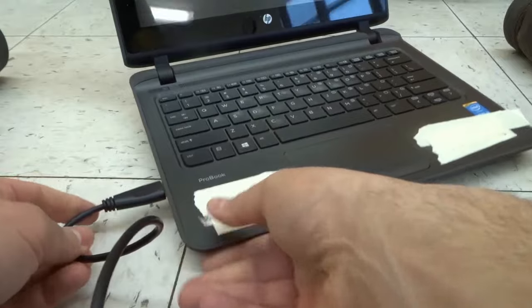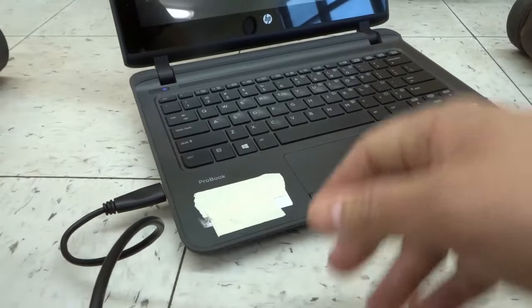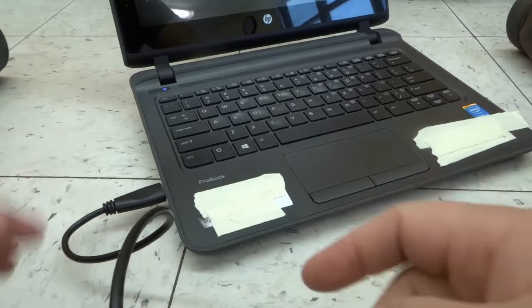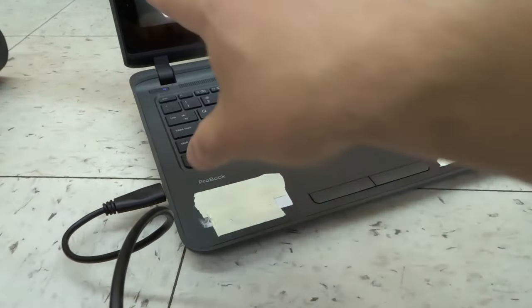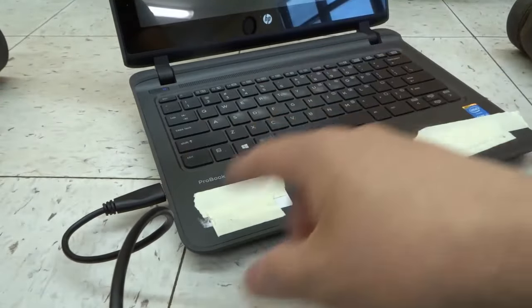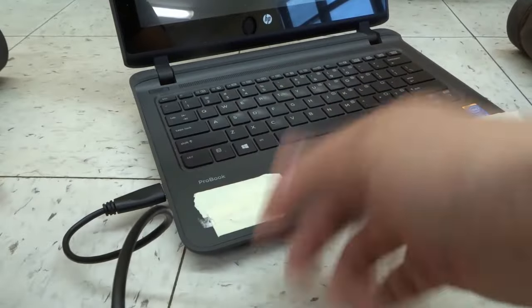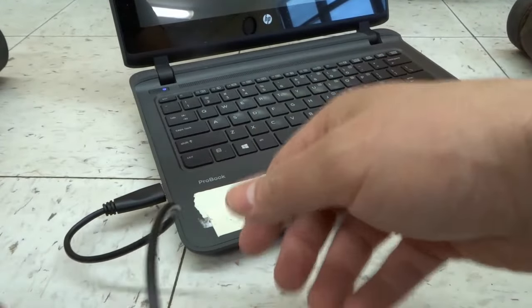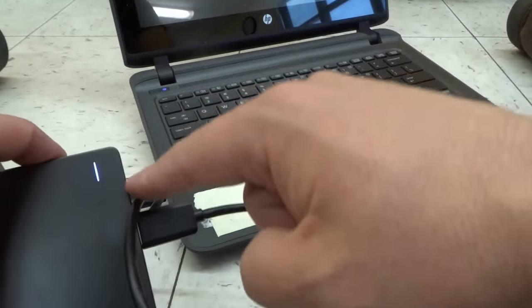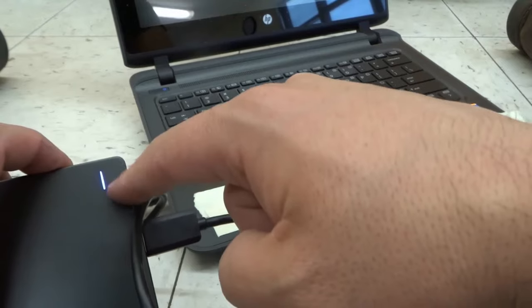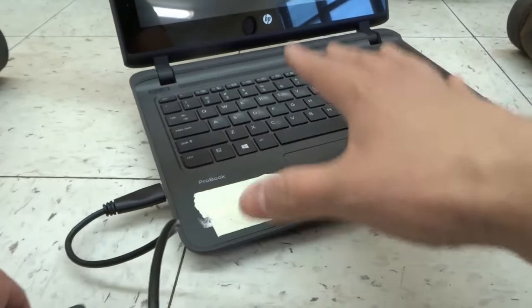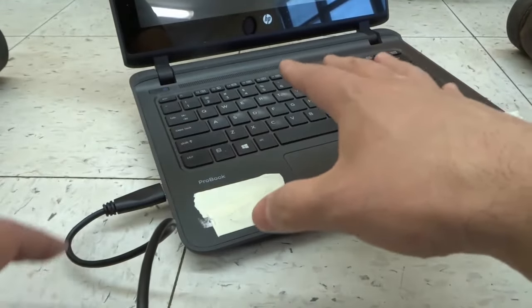And then if the laptop was on, which it's not on right now, it would likely have a pop-up screen that would ask me what I want to do with the hard drive, what I want to happen with the hard drive. You can see there's a light on this one, which means that it is connected. The laptop is not powered on right now.